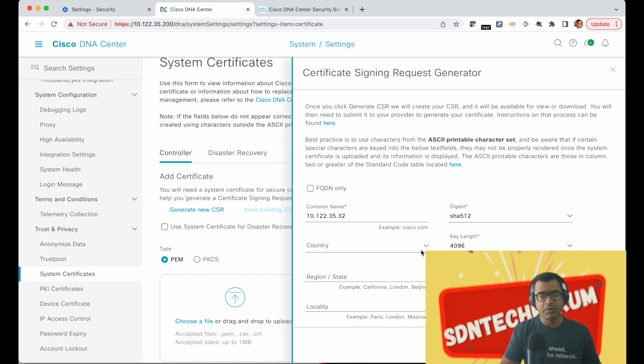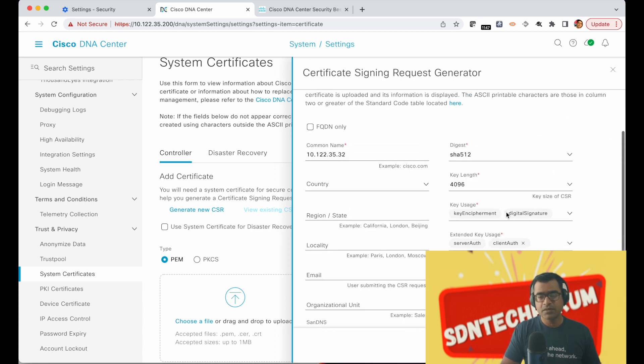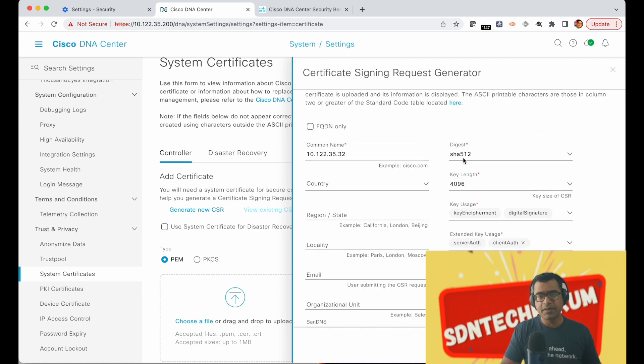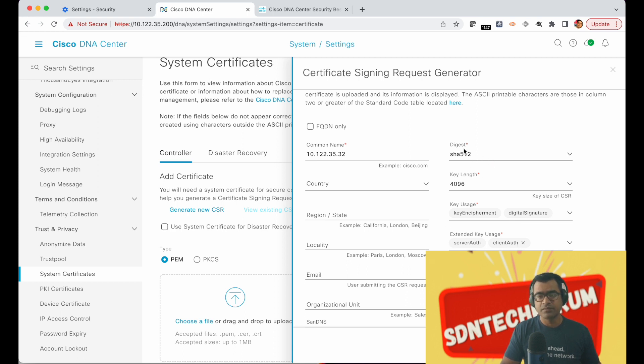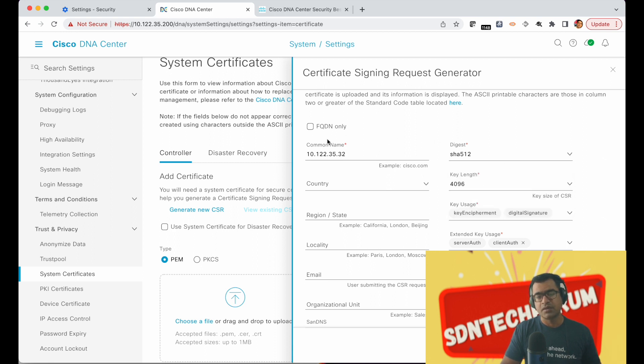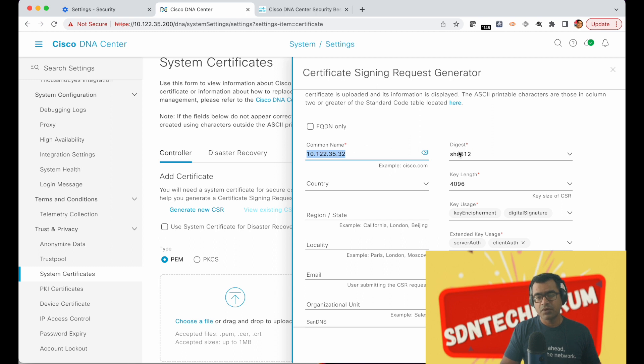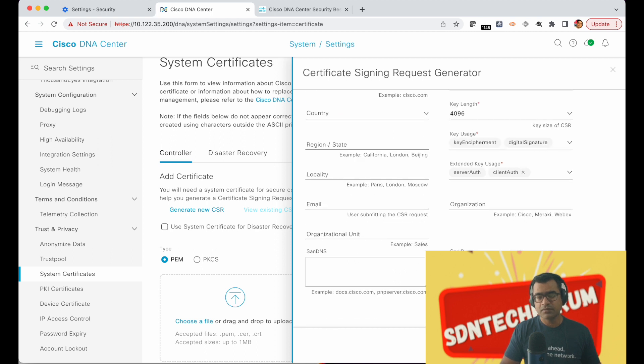So this form will be presented to you and it will have few fields pre-populated like digest and key length. 4096 is a good key length, key users key and cipher and digital signature and all those things, the default values are good enough unless you have any compliance requirement to go to lower SHA or something. I would advise you put your DNAC host name as a common name so you can replace it and then you fill out other things like country, region, locality, email and all those things.